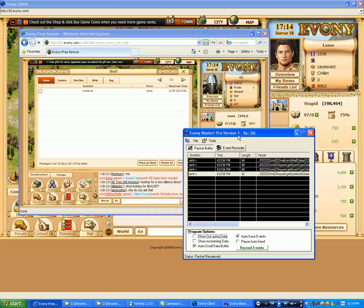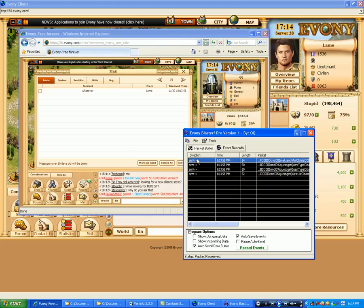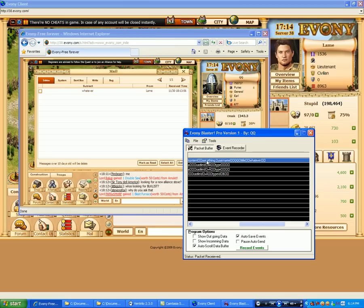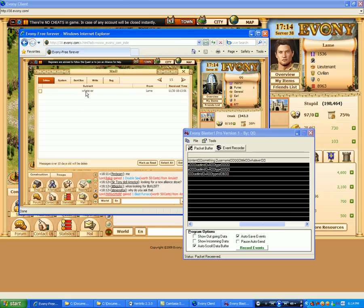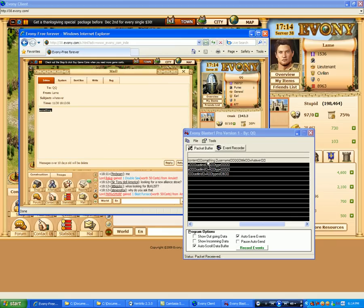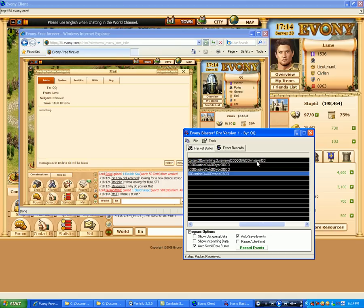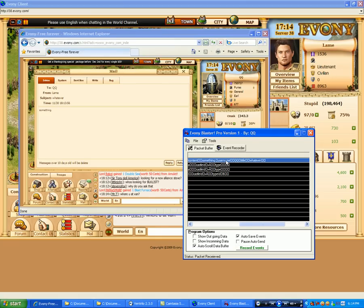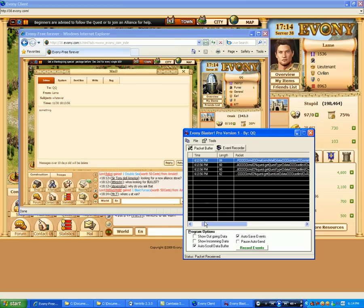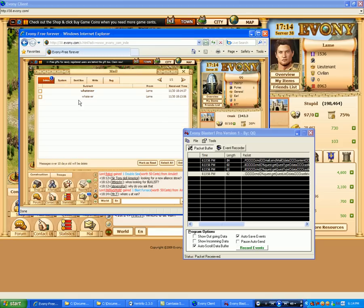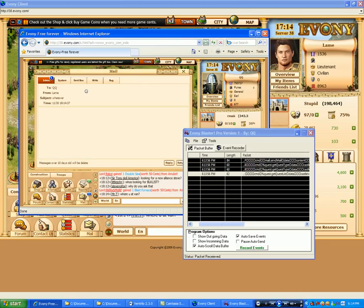So now say I want to resend it out. I can double click it. Cause I know that this one's it. You can see the content something, something, username QQ, title whatever. So if I do this, if I just pass it through again. Oh, I got another mail. Same message.